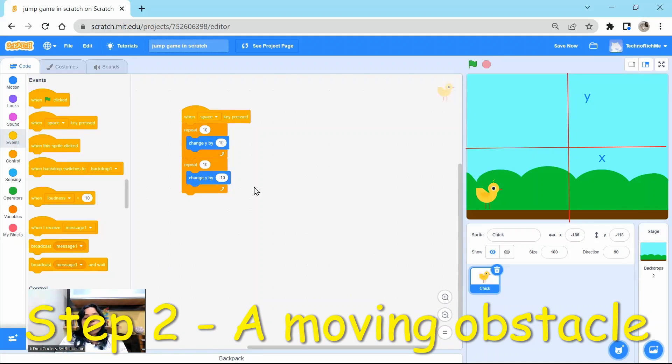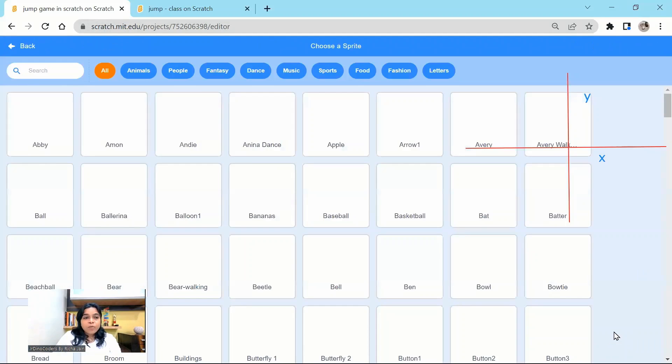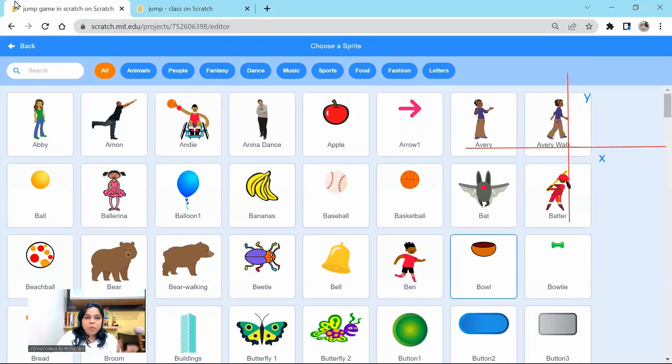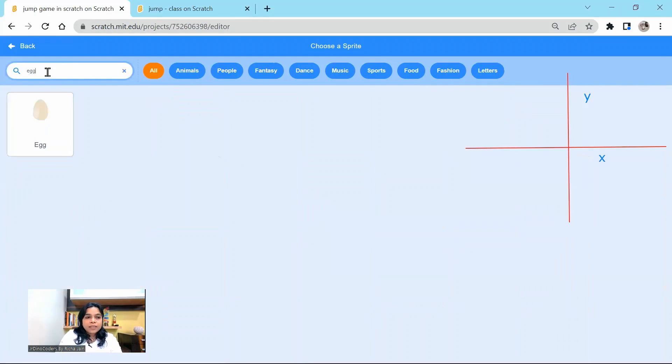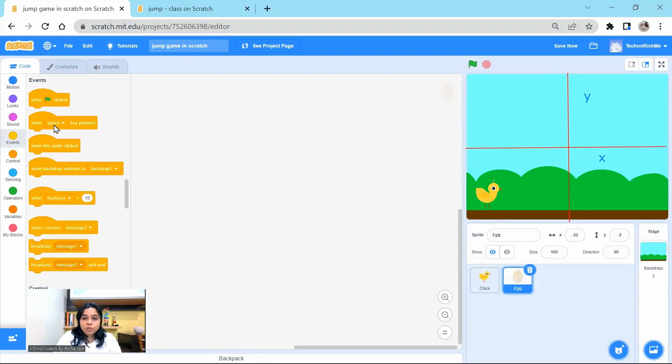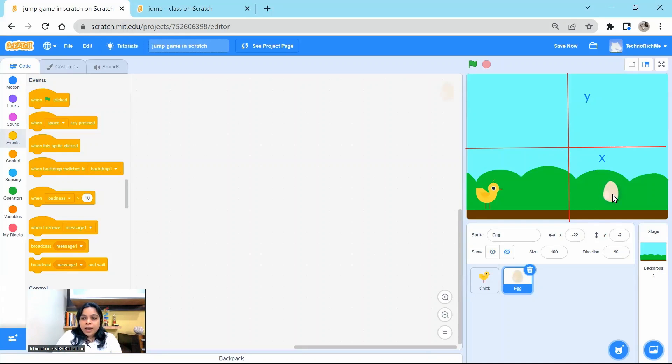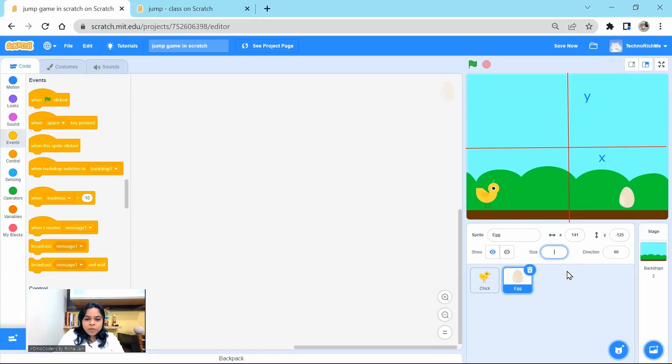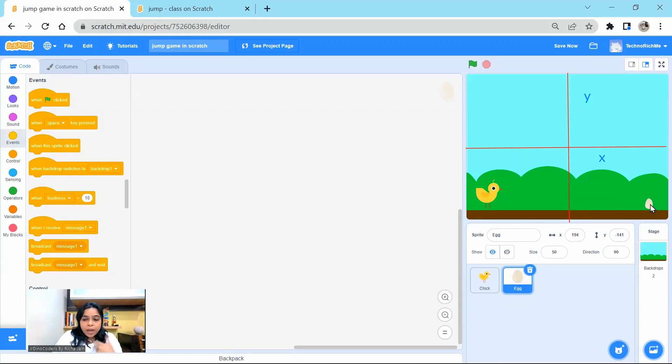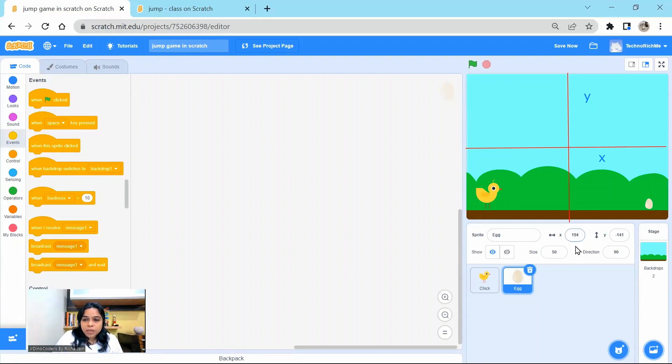What is my step two? Step two, I am going to create an obstacle. And then this obstacle is going to move. So I'm going to pick up the obstacle sprite, which in my case is going to be an egg. You should choose the sprite according to your imagination. And I'm going to place it at the initial position. I am also going to resize it to maybe 50. Let's see how does this 50 looks like. 50 is nice. And I'm going to position it to initial position. So initial position is 194 and 144.